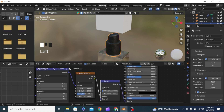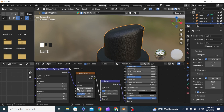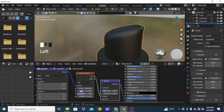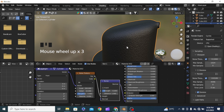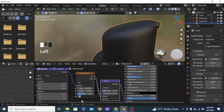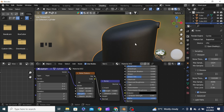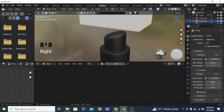We can reduce the roughness by some points, maybe set the IOR to 1.2, and scale the noise up to around 200. We can increase the detail and add some distortion as well. Yeah, this looks perfect now.